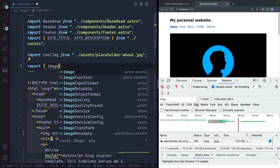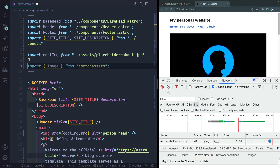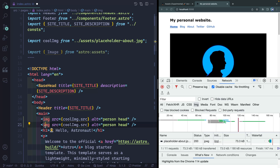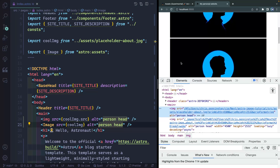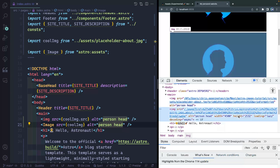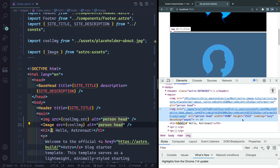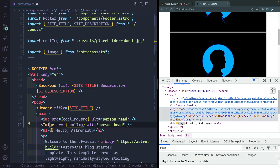After saving, in the elements tab you'll notice it's added a width and height automatically — this prevents content layout shift that Google penalizes you for. It also adds `loading="lazy"` so the image won't load until it's near the viewport, and `decoding="async"` for performance. Over in the network tab, the image went from 73.3 kilobytes down to 44.4 kilobytes, and it's been converted to WebP by default — all without any extra work.